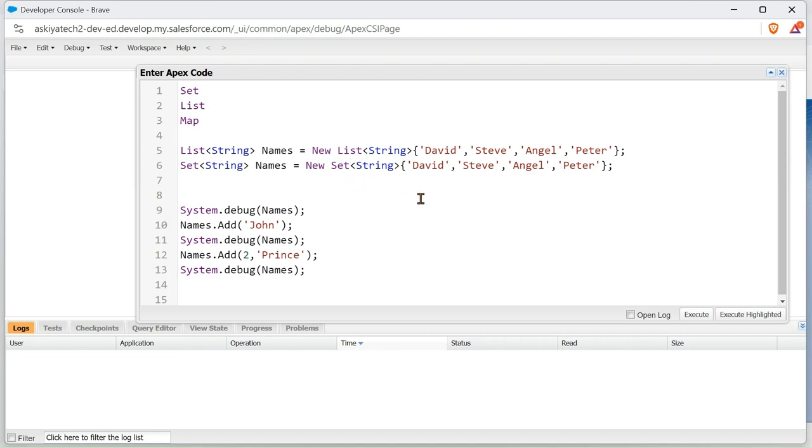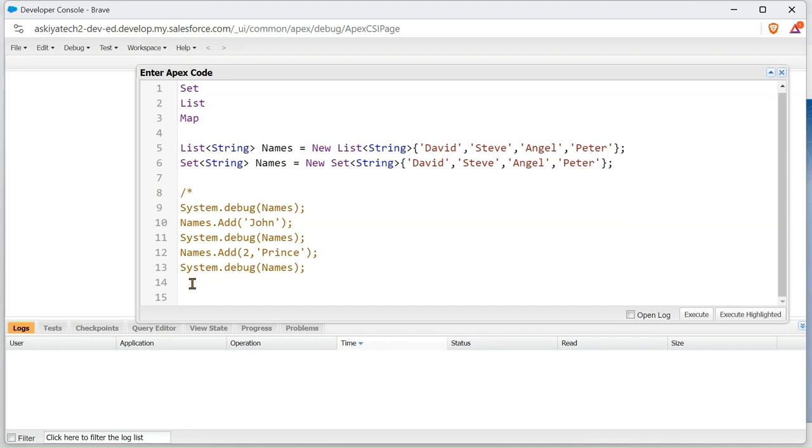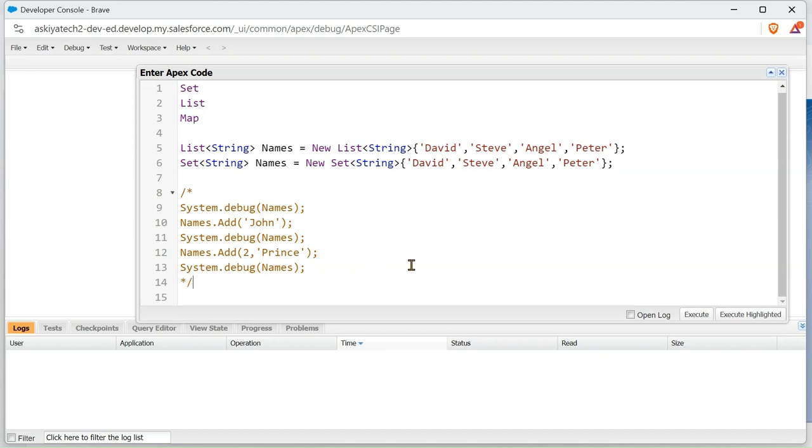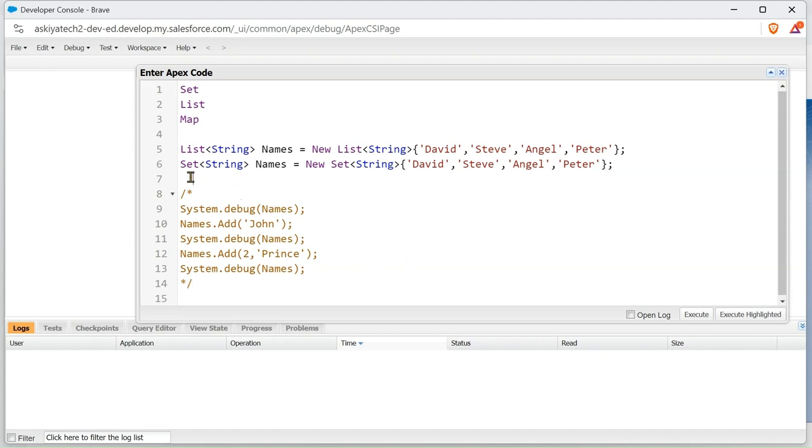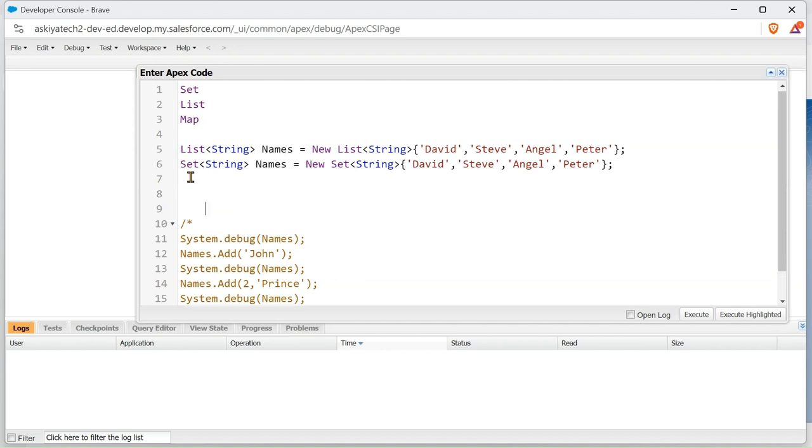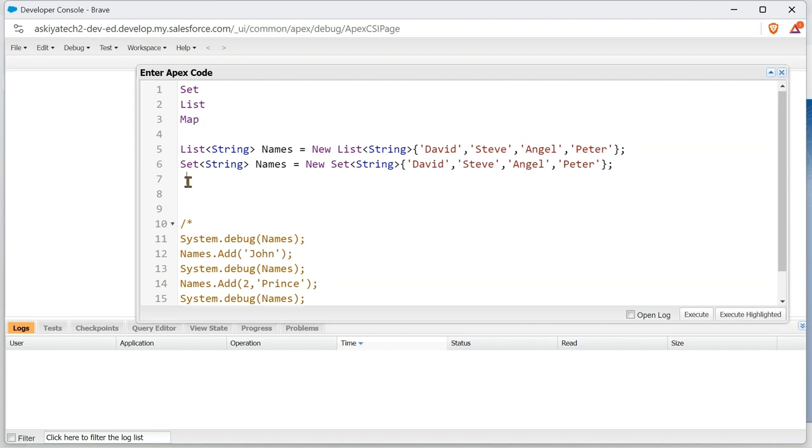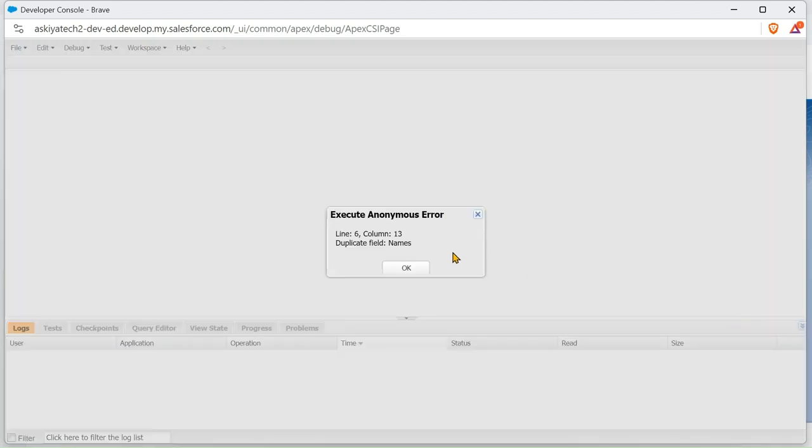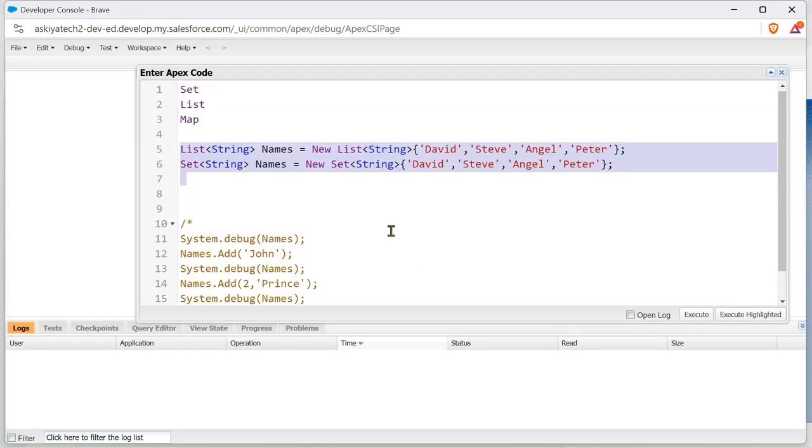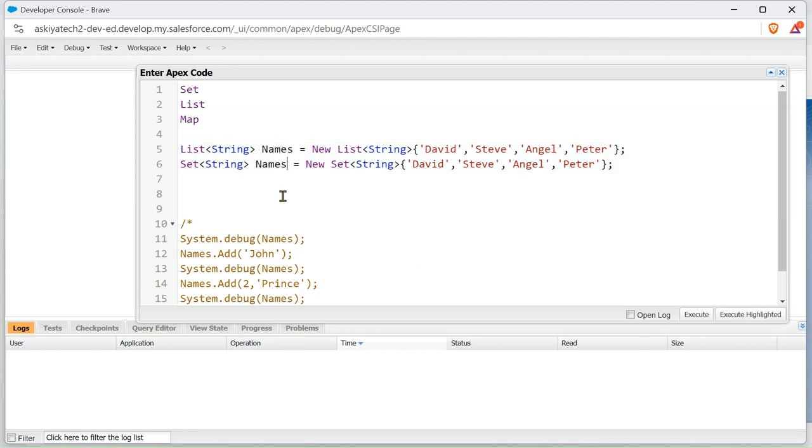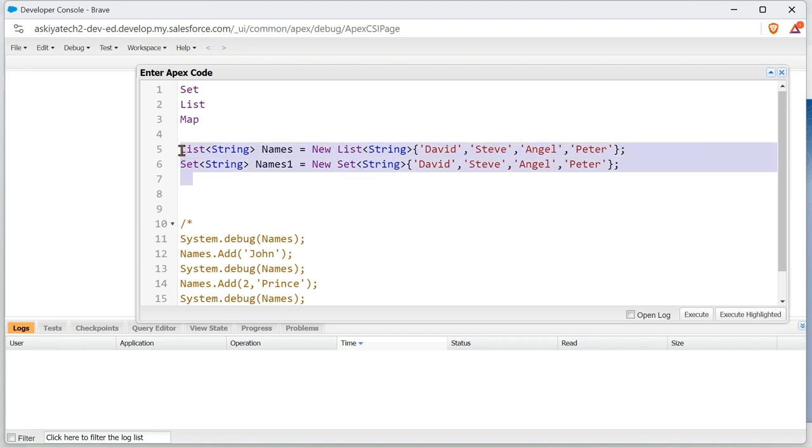Let's do an example. So I'm going to execute this. We're going to change this one to name two, name one. Let's try and execute it again.